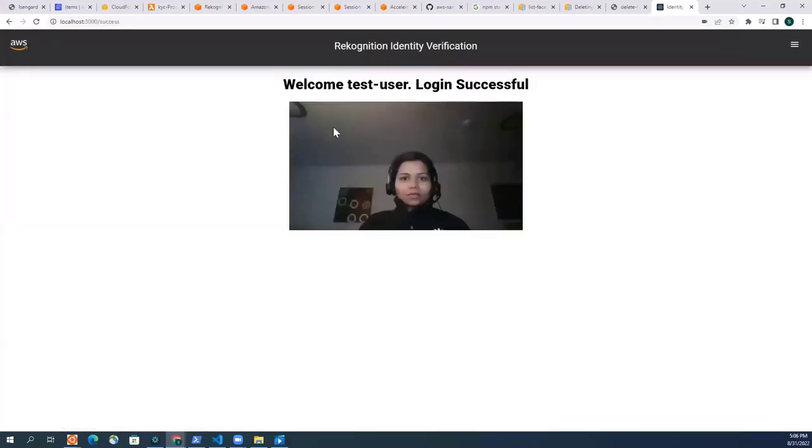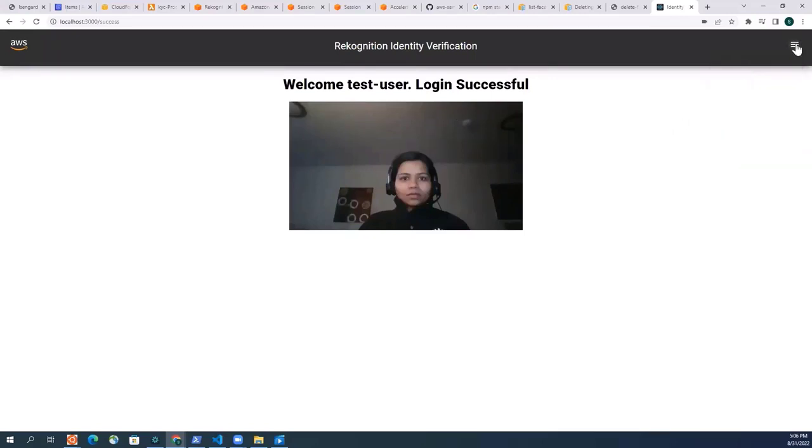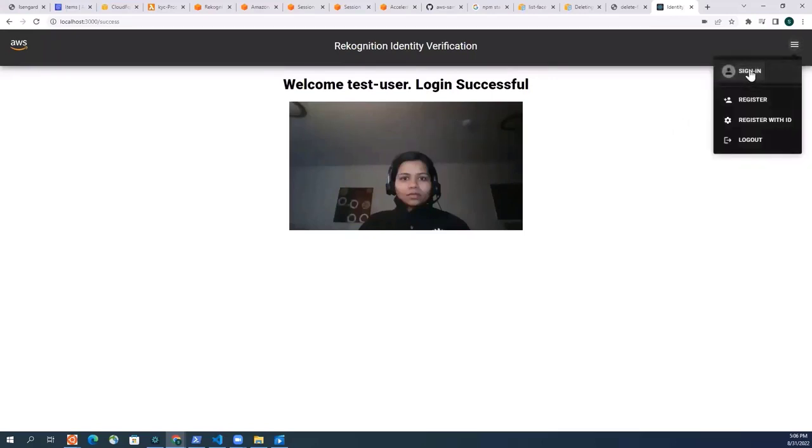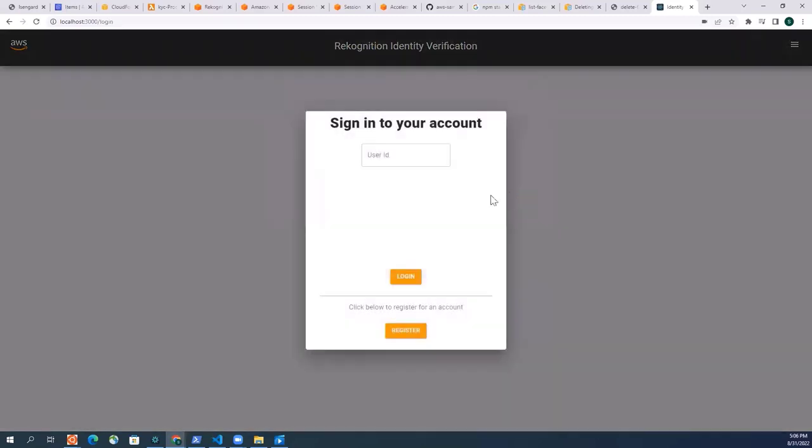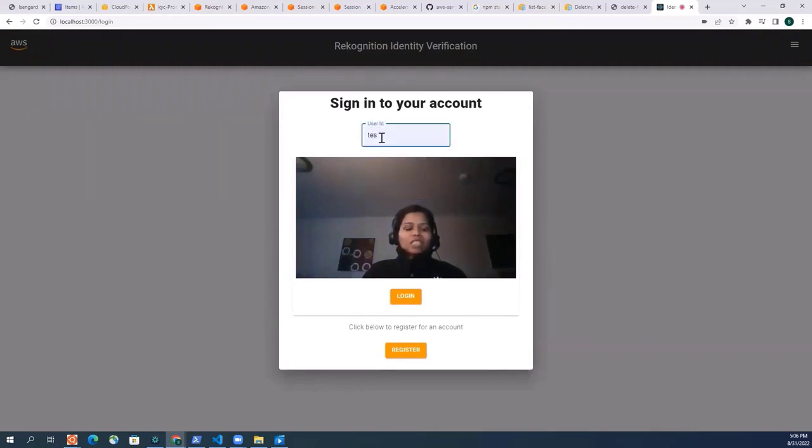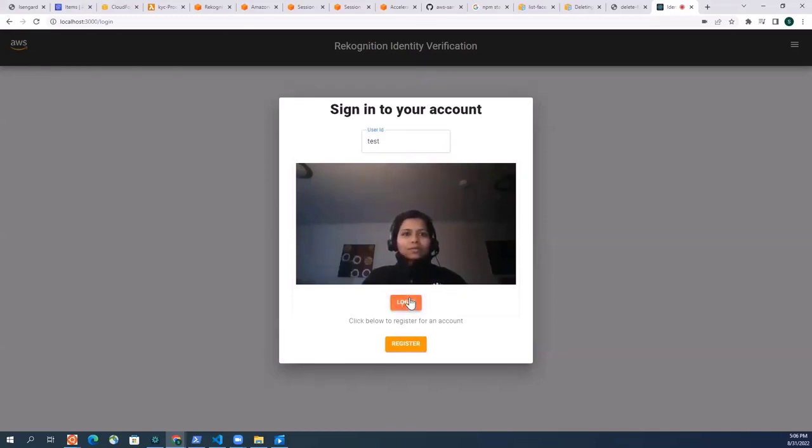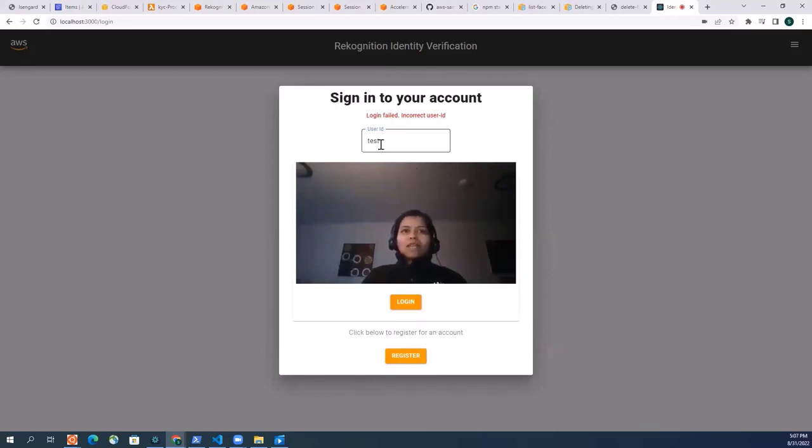And it says welcome test user, login successful. But what happens if I just log in with some other user ID but with just my face? So I'm gonna just give another random user ID, let's just give test here, and then do login. It says incorrect user ID because it's not able to match my face with my user ID, which is correct behavior.